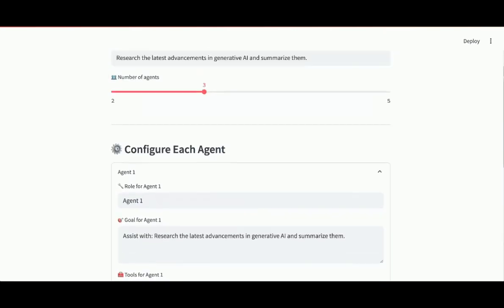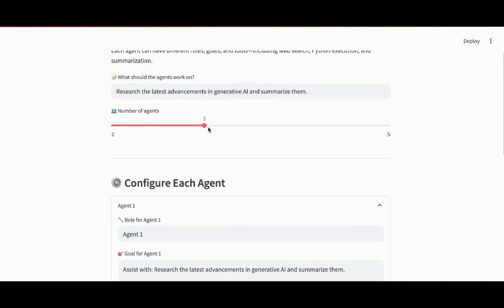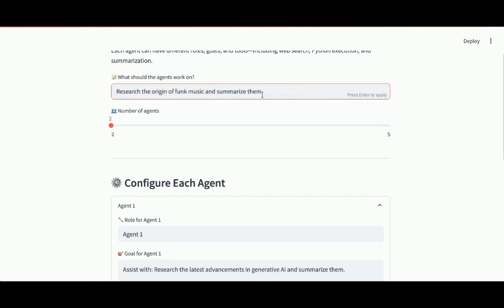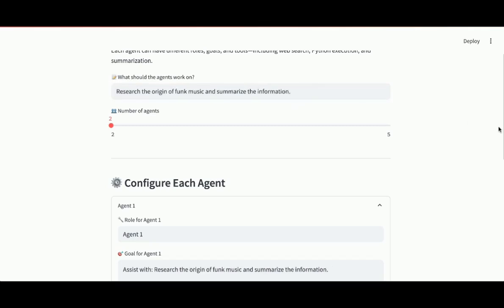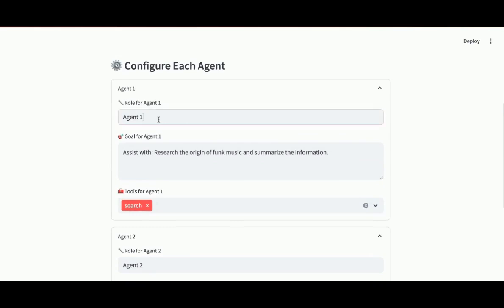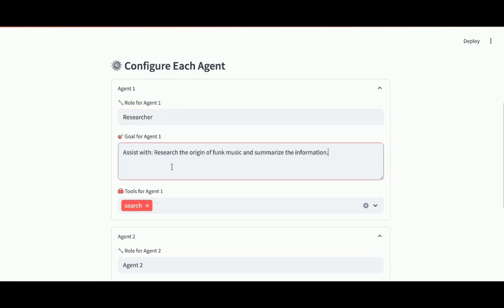So let's go through a full example. I'll change this. I only need two agents. Let me change the task for the agents. I'm going to change this to research the origin of funk music and summarize the information. This is the overall task for the two agents. So I'll have one agent do the research and one agent do the summarization. I'll change the role of agent one to researcher. And what's their goal? To assist with the research of the origin of funk music. That's it. I'll keep that agent's tool as search.